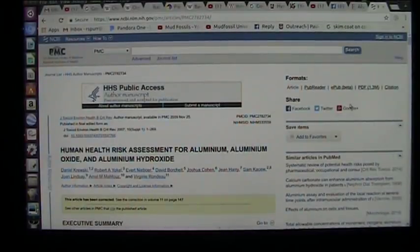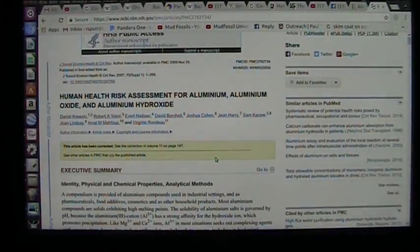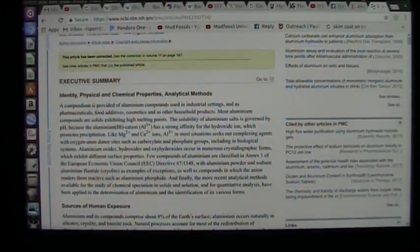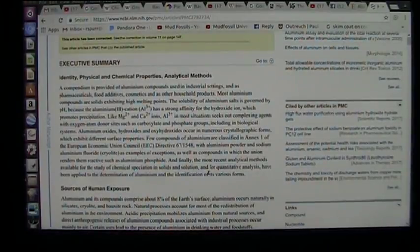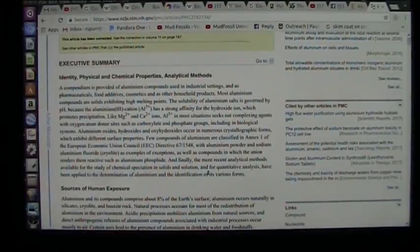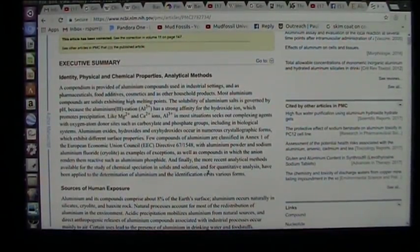This is a paper by people considered experts in this field. They're talking about human health and the risk of aluminum, aluminum oxide, and aluminum hydroxide — from industrial settings, pharmaceuticals, food additives, cosmetics, and vaccines. A compendium is provided of aluminum compounds used in industrial settings. Most aluminum compounds are solids exhibiting high melting points.